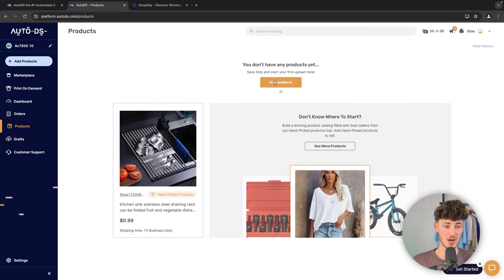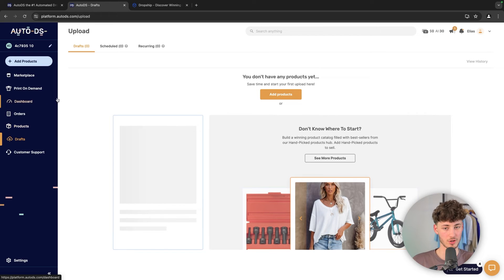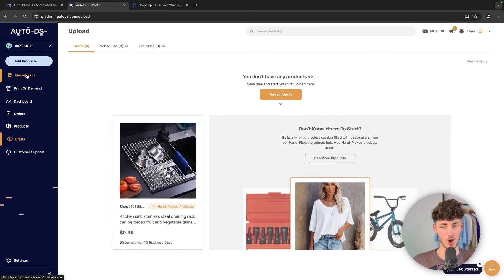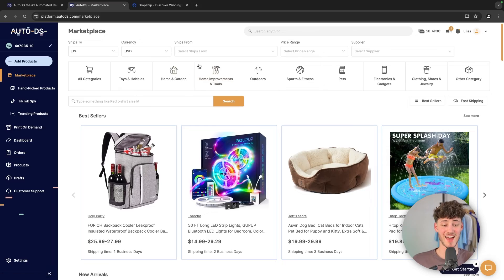As you can see right here, you can then add your products, you are also going to see all of the drafts, and so on.